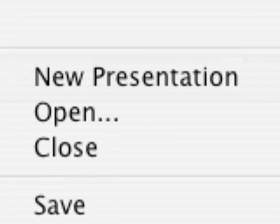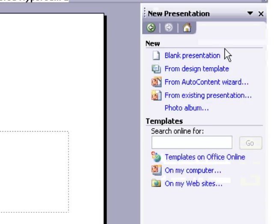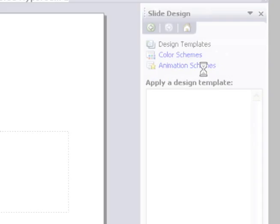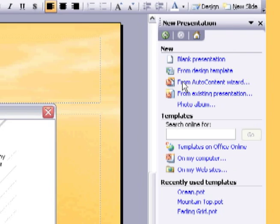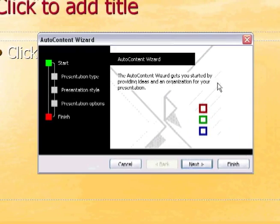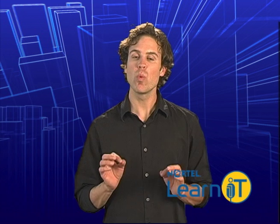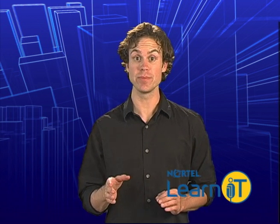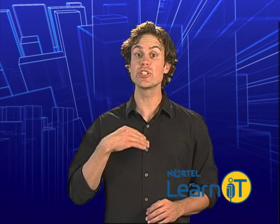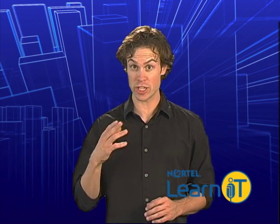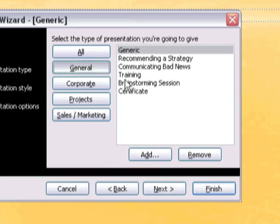Let's create a new presentation. Under the From Design Template option that we just used, you will find the From Auto Content Wizard selection. Selecting it will launch the wizard. We'll run through it as an example. In this case, we'll just choose a generic one: Brainstorming.